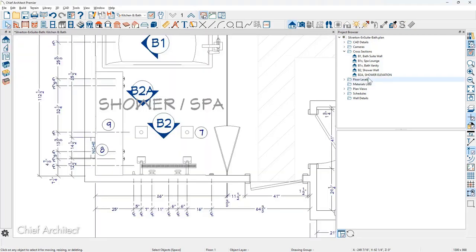These callouts can be moved around as needed using the move handles. When you double-click on camera callouts, the program will open the camera for continued editing. You can also double-click through the project browser, which is a nice way to navigate around your plan.